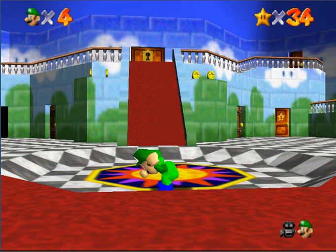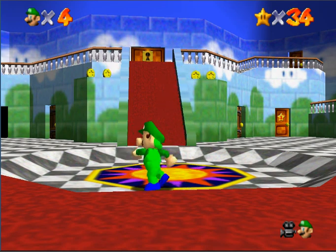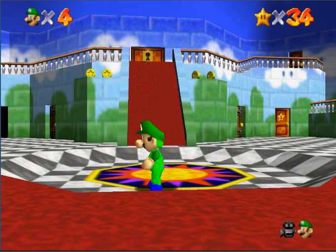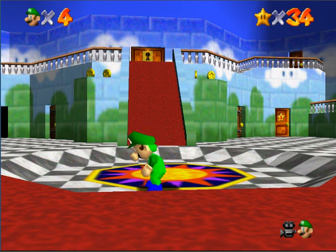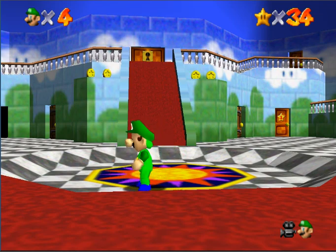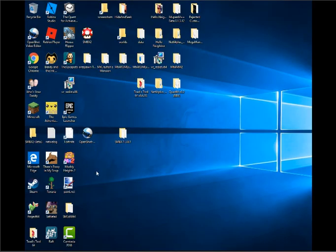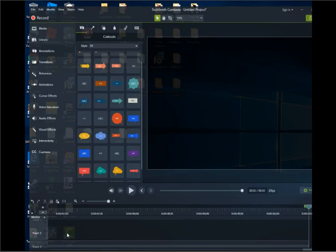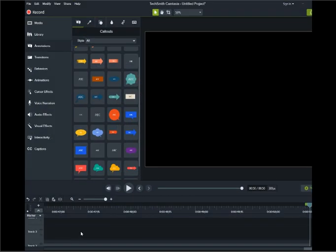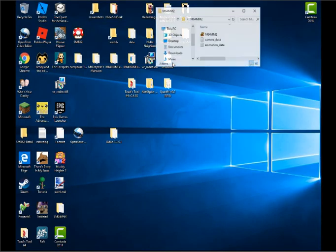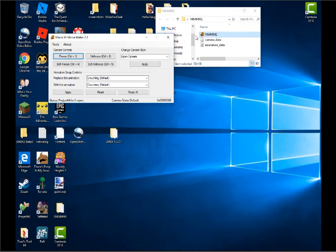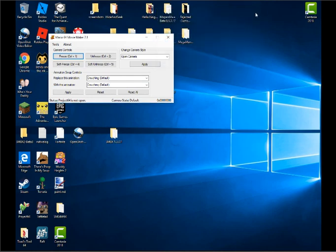By the way, thanks, a random guy for doing the voice. Alright, first order of business. You might want to go on this thing, which is Camtasia. This is what I use to make videos with. Also, with this, M64 Movie Maker. This is what you'll need to record your Super Mario 64 animation.